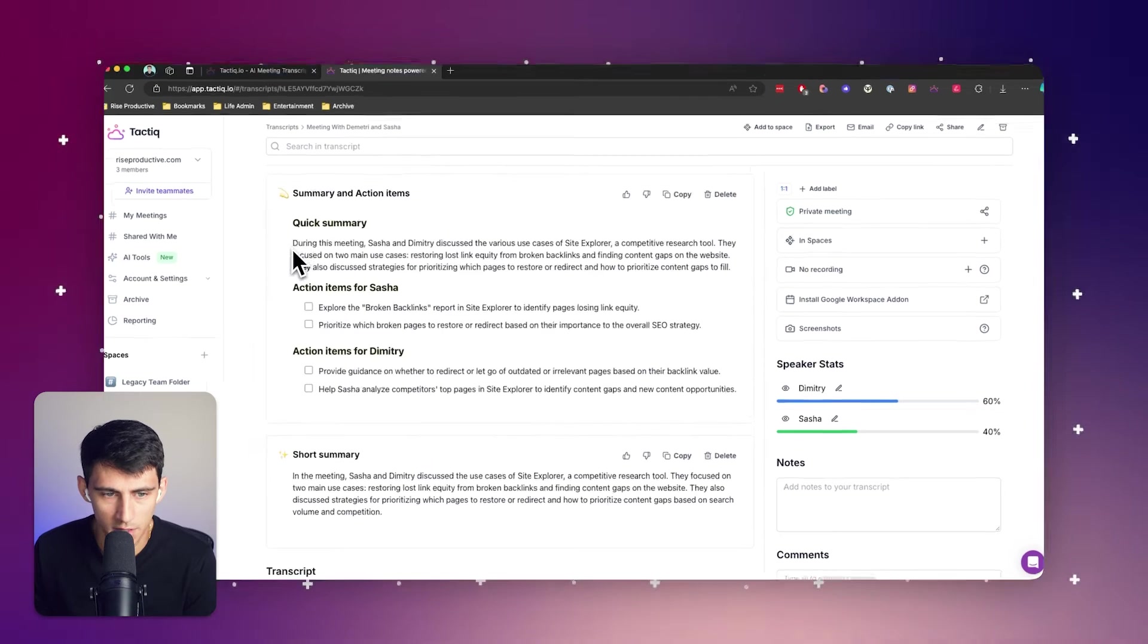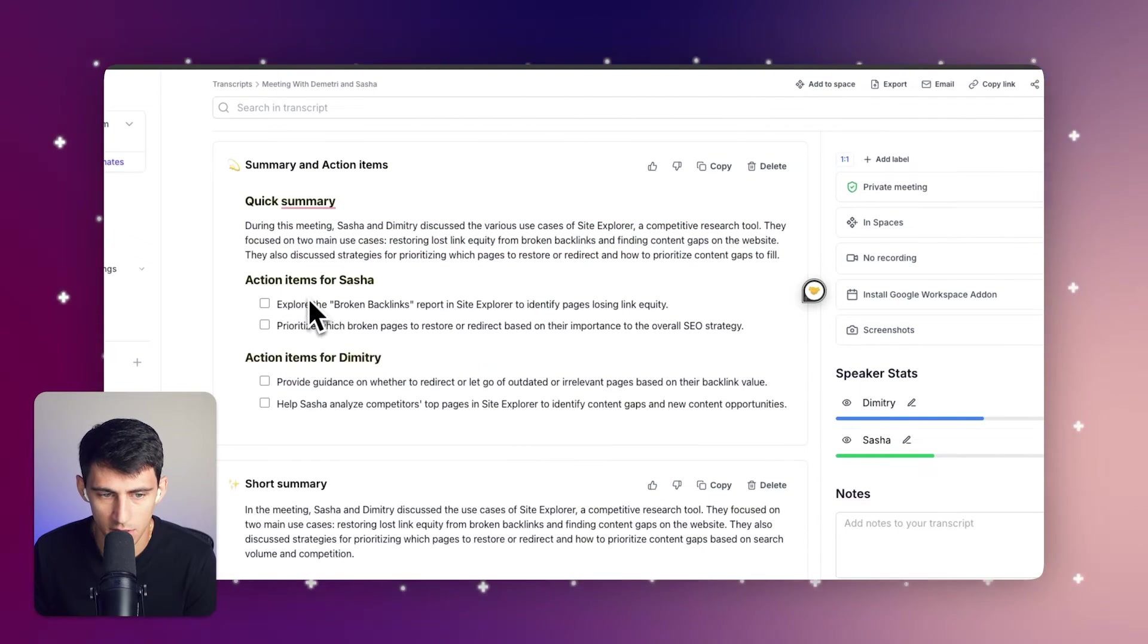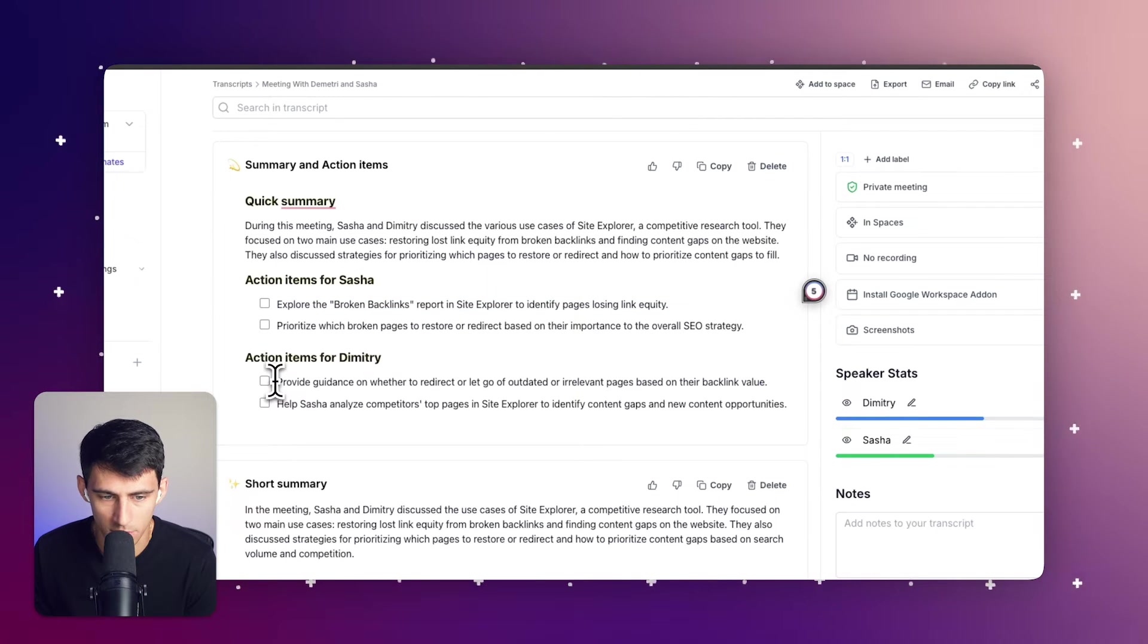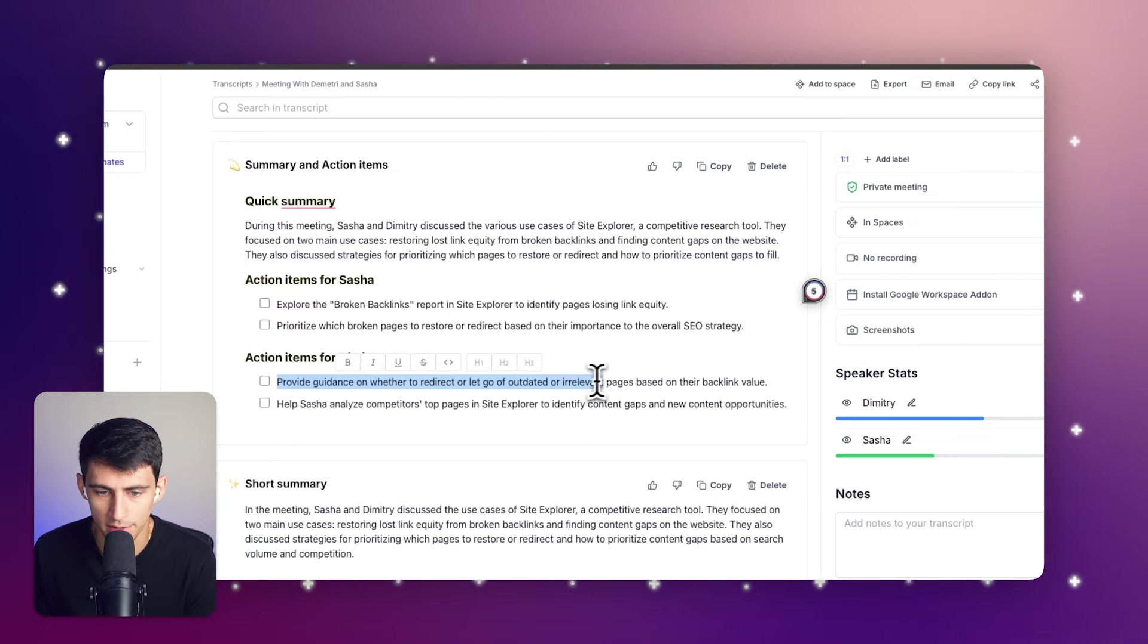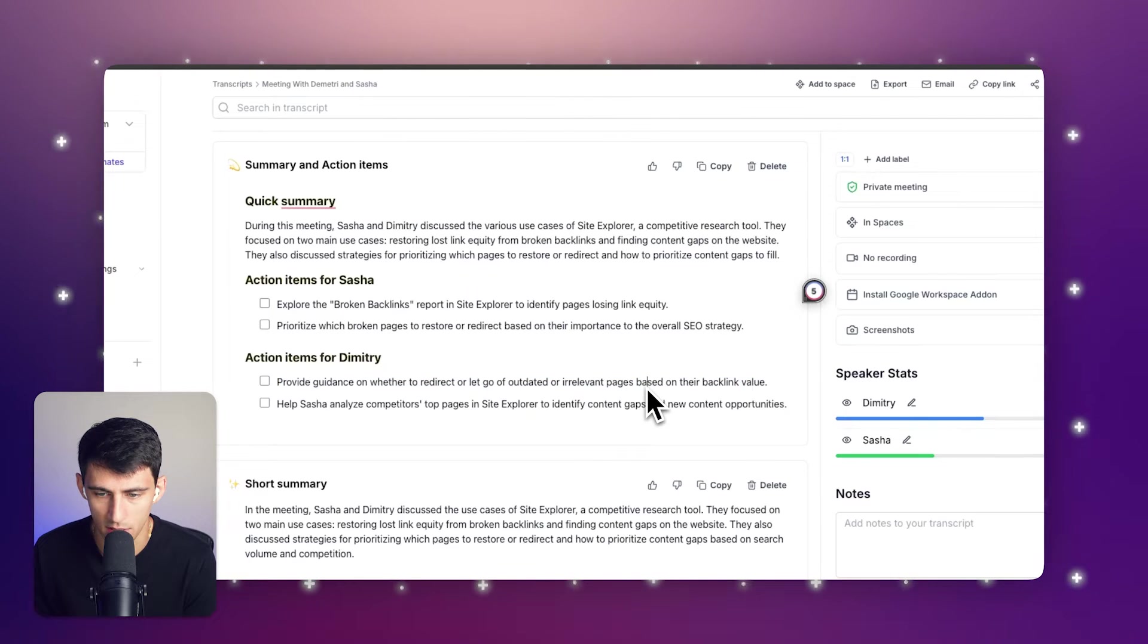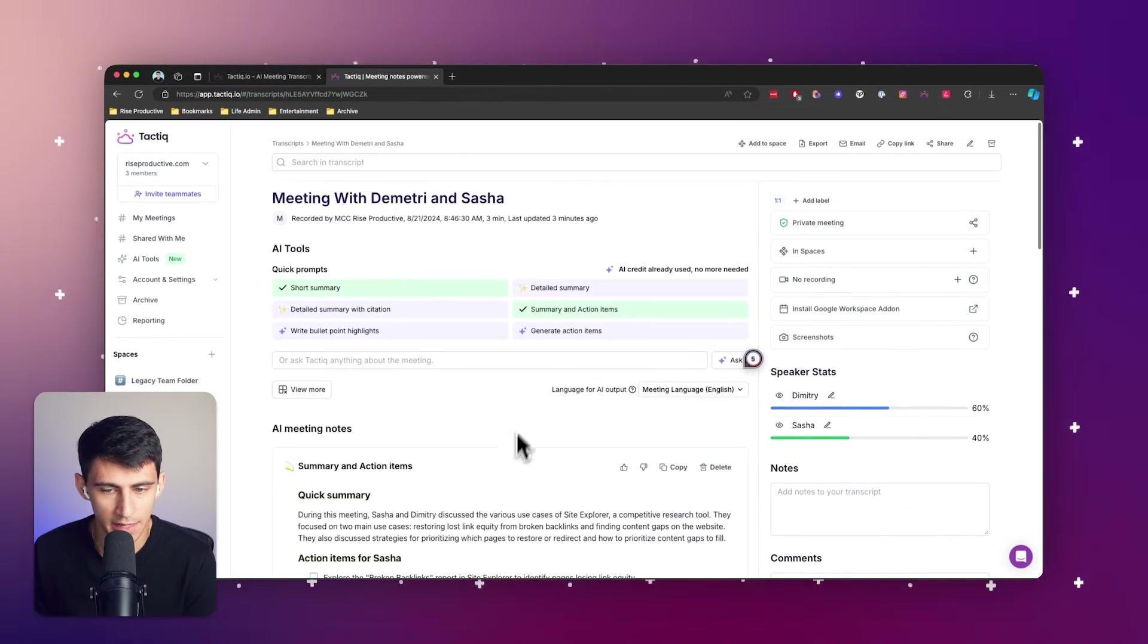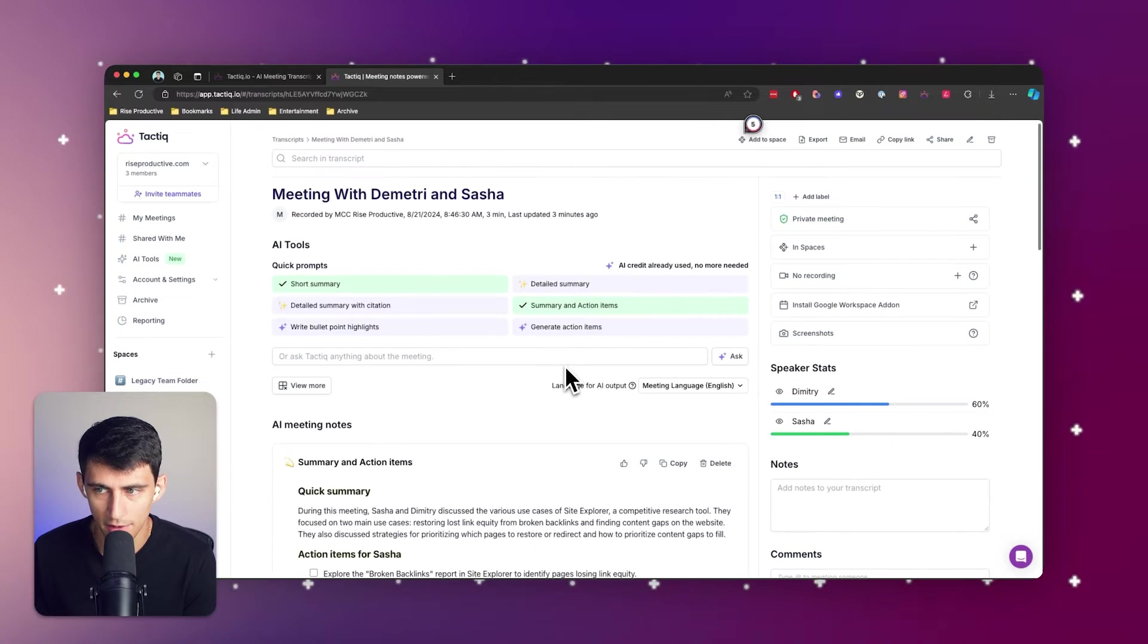For Sasha: explore the broken links report in Site Explorer. Dimitri: provide guidance on whether to redirect or let go of outdated or irrelevant pages based on their backlink value. Seems like a very technical SEO discussion. While this is a great place to have it, if I want to share this with somebody else...